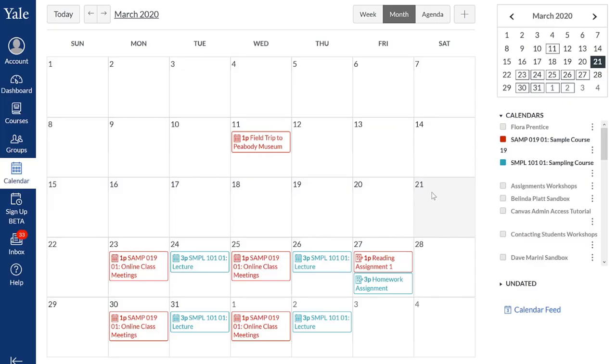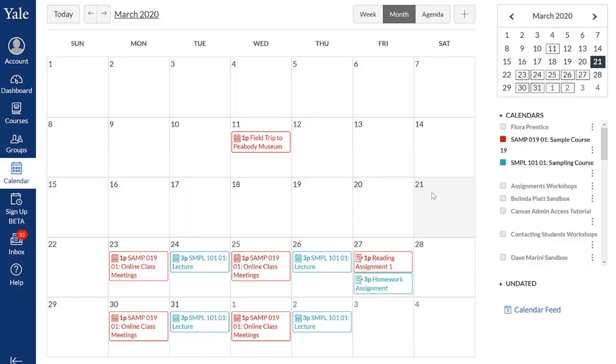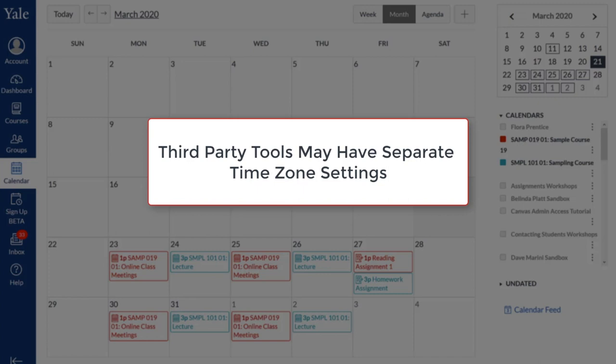If needed, you can adjust your personal time zone settings so that Canvas assignment due dates and calendar events appear in your local time. Please note that if your instructor is using any third-party tools or integrations, like Zoom, activities and events listed within these tools may not be automatically updated based on your Canvas settings.